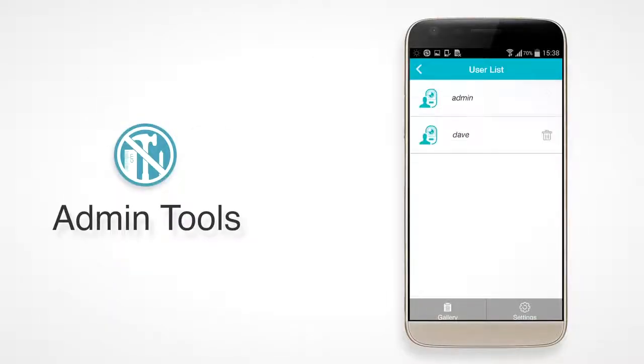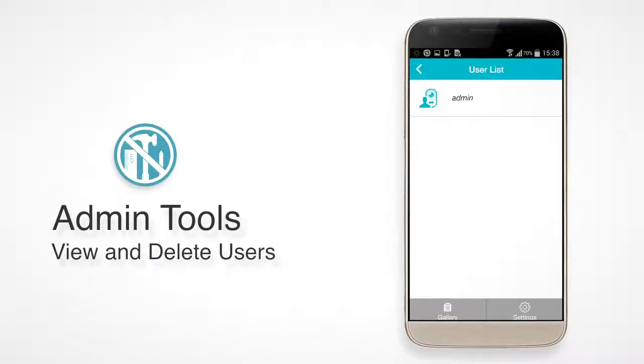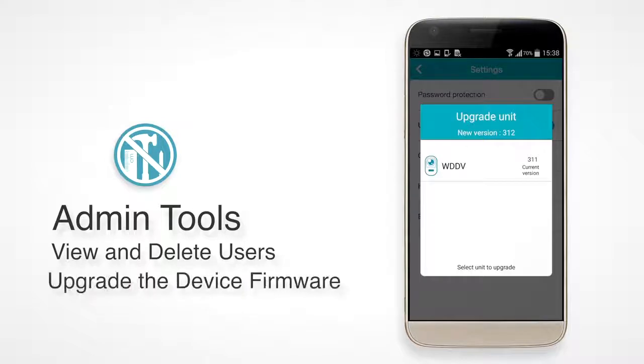As the administrator, you can view and delete users, and upgrade the device firmware.